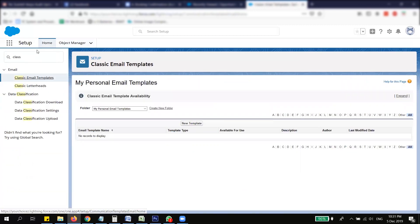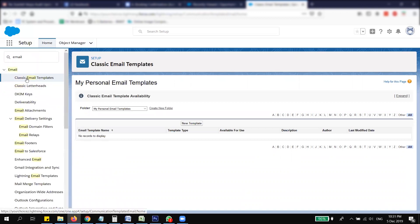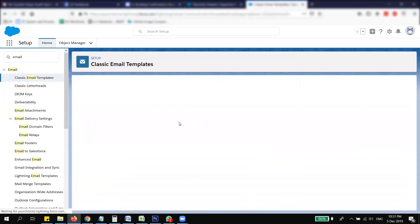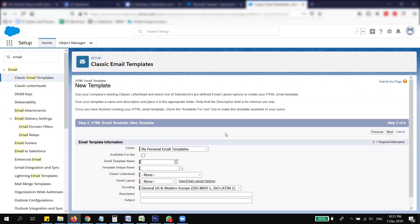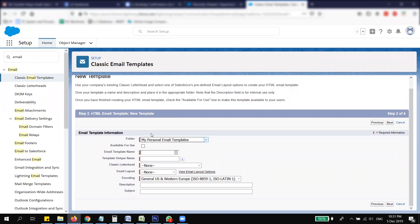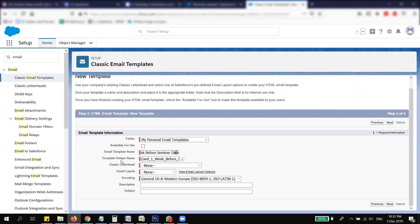In Setup, search for Classic Email Templates and create a template. I'm going to use HTML with a graphic header. You can save it in whichever folder you want. I'll name this template something like 'Coed School One Week Before Seminar Date' — this email will be sent one week before the seminar.